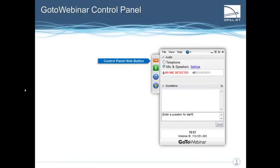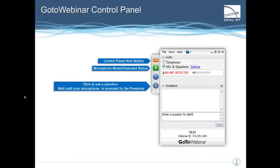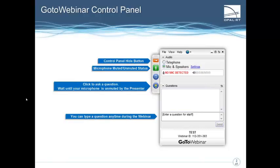As you will see in our GoToWebinar control panel, there are several menu options. The control panel hide button, as well as the microphone mute and unmute status, which will be controlled by our administrator. You can click to ask a question, or the administrator may unmute you, though we will prefer to gather all questions for the end of our presentation. Click Hands Up and we will address your questions. We encourage you to type a question throughout this webinar in the final icon box.